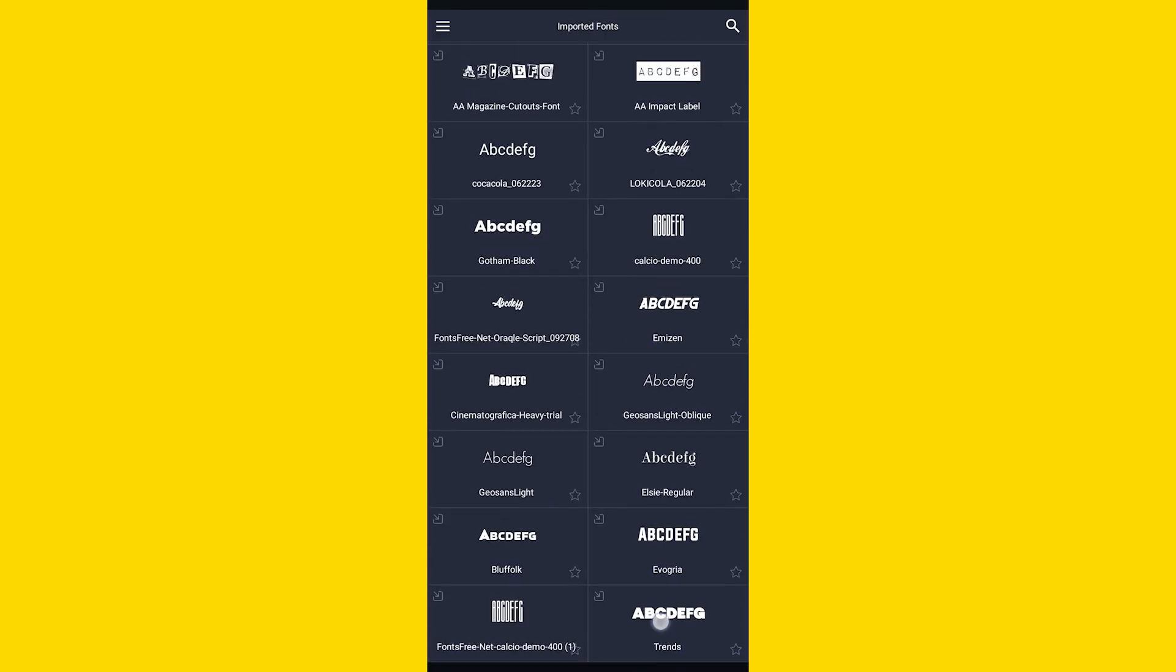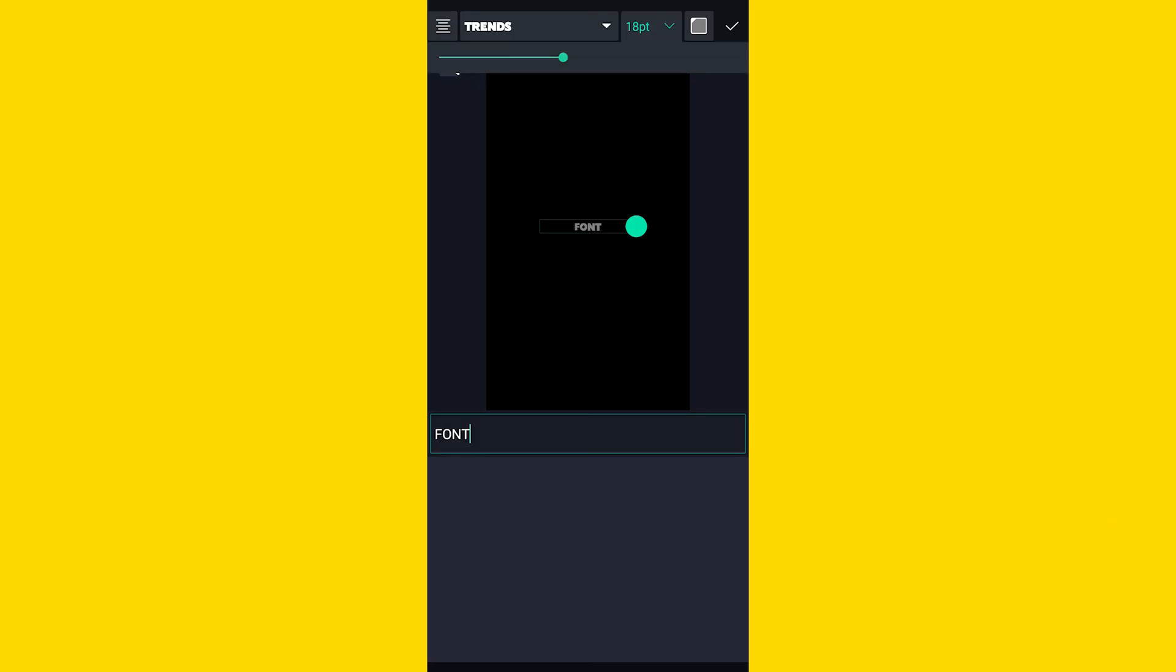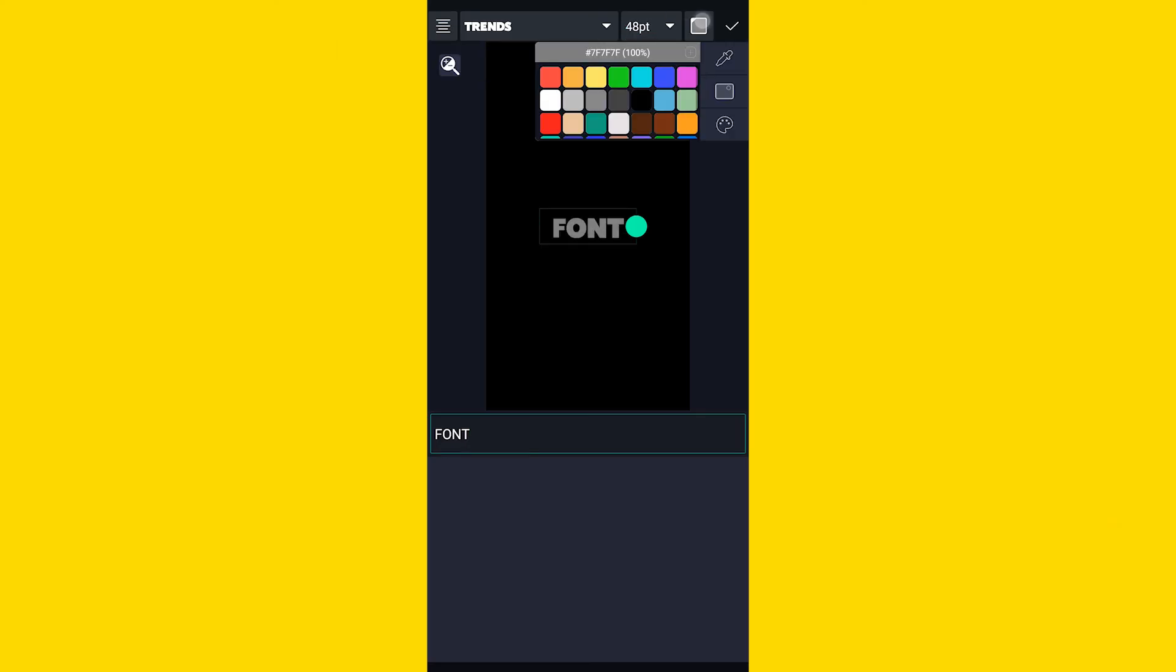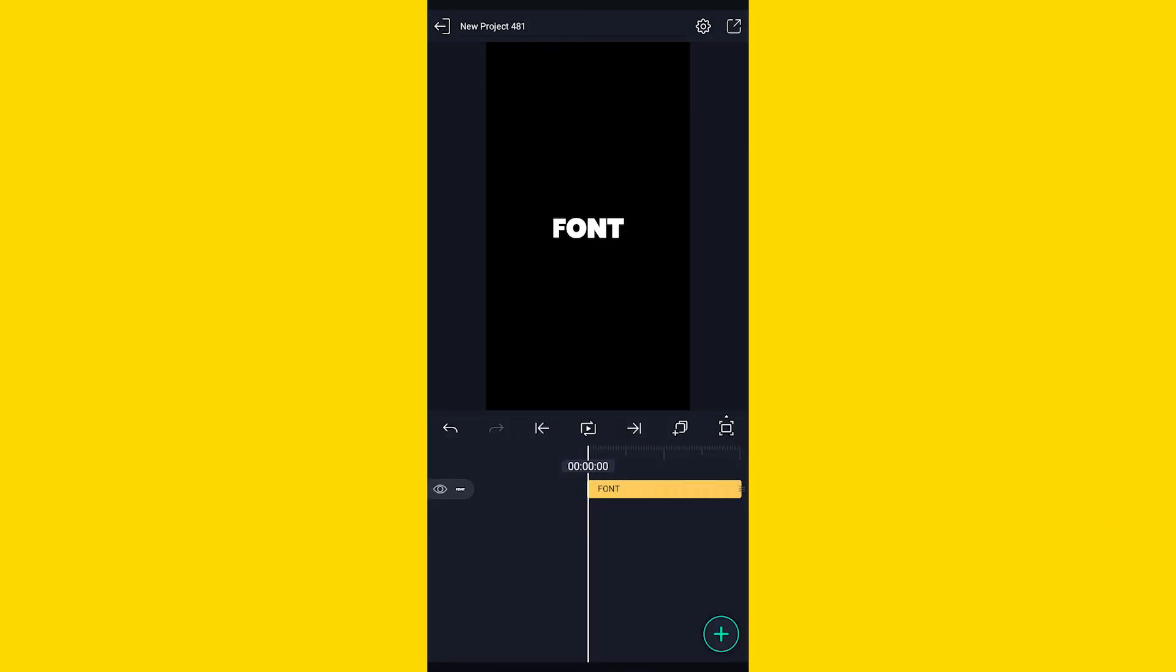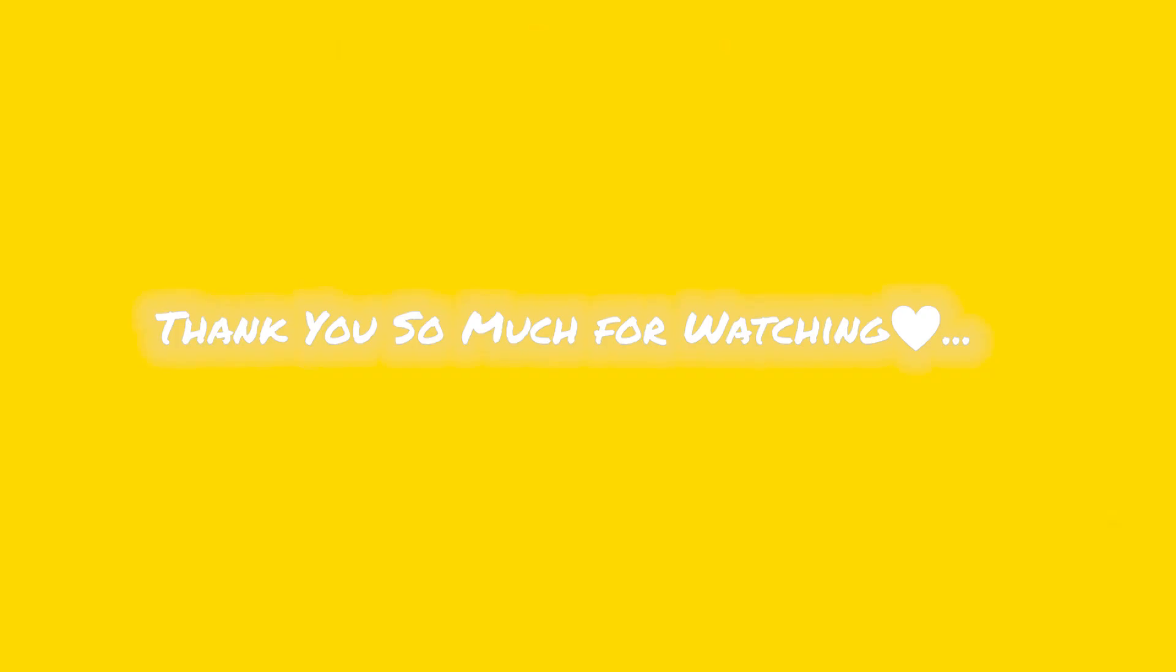You can choose it from here. In this way you can easily download and import your favorite fonts in Alight Motion application. So yeah, that's it for the video guys. I hope you found this video helpful and thank you so much for watching.